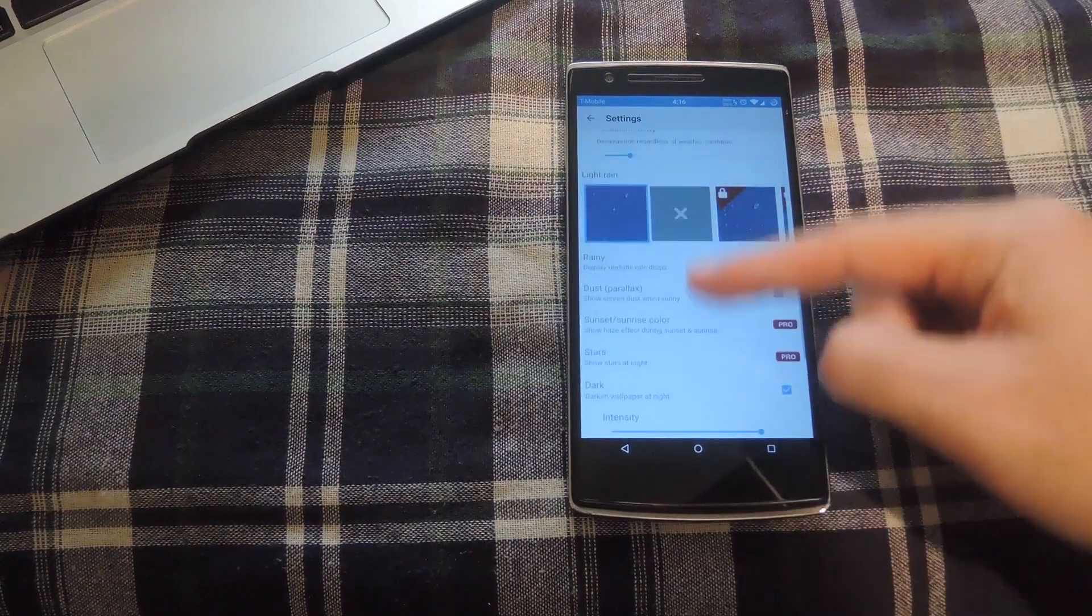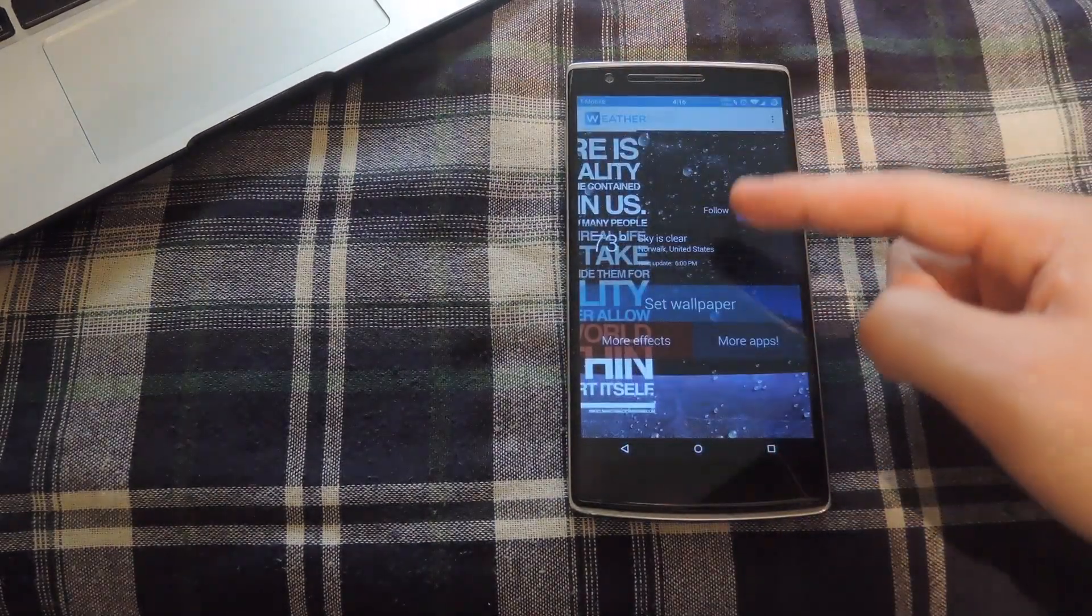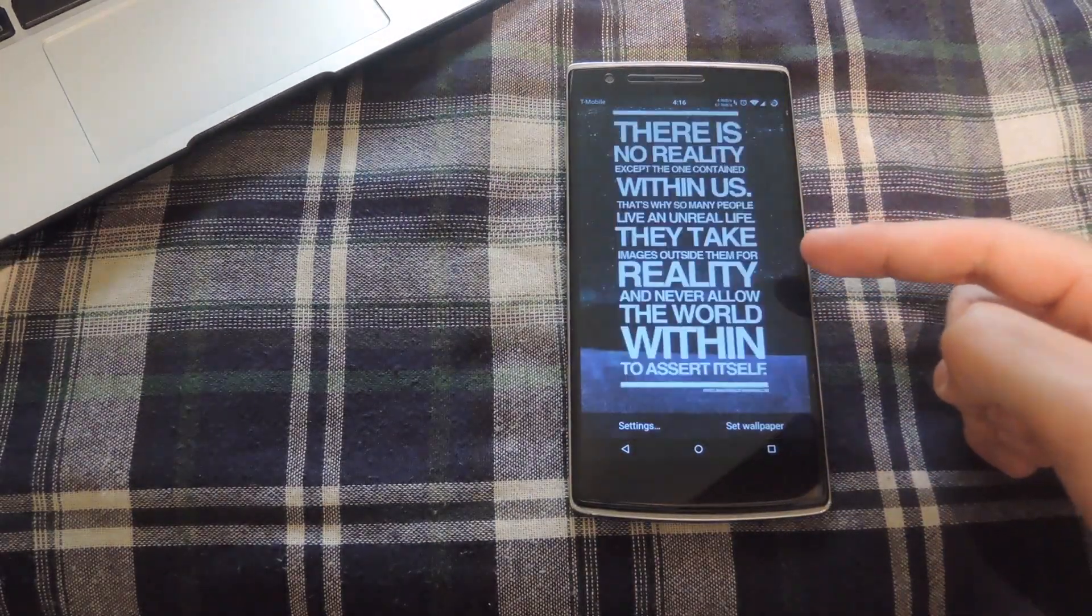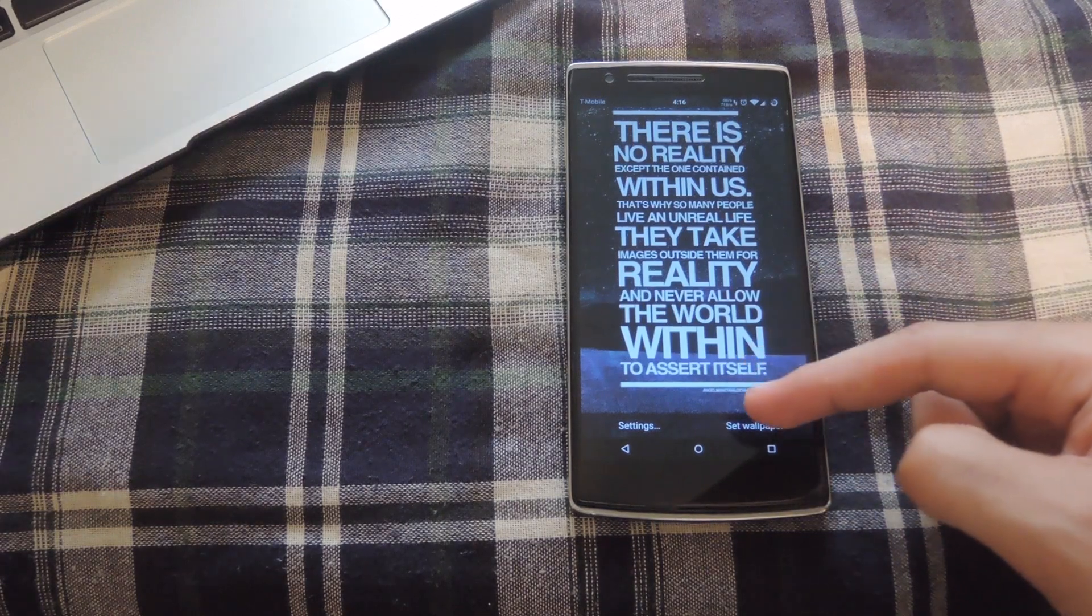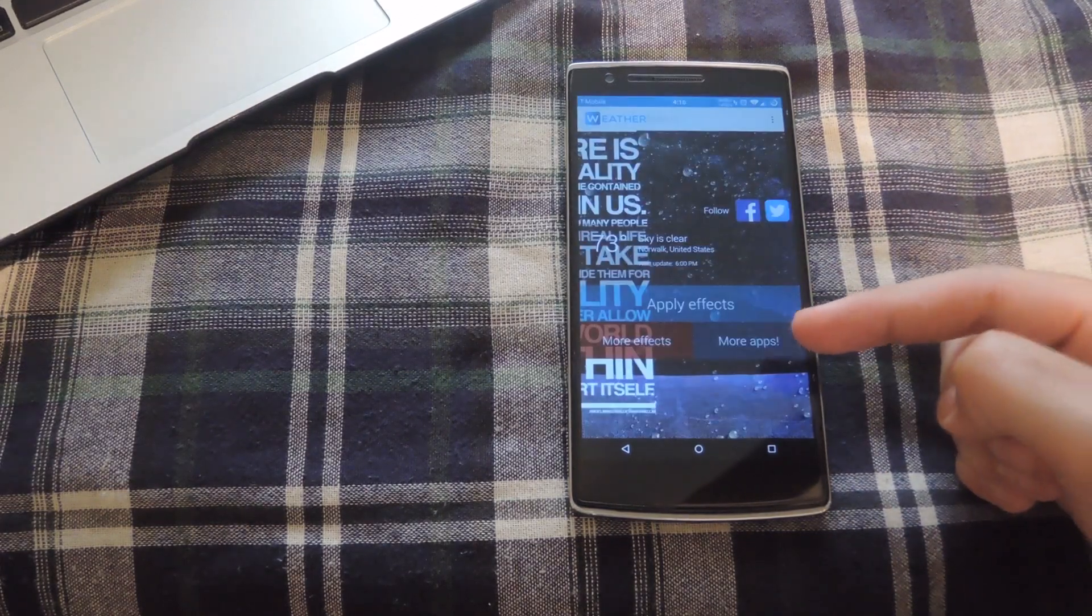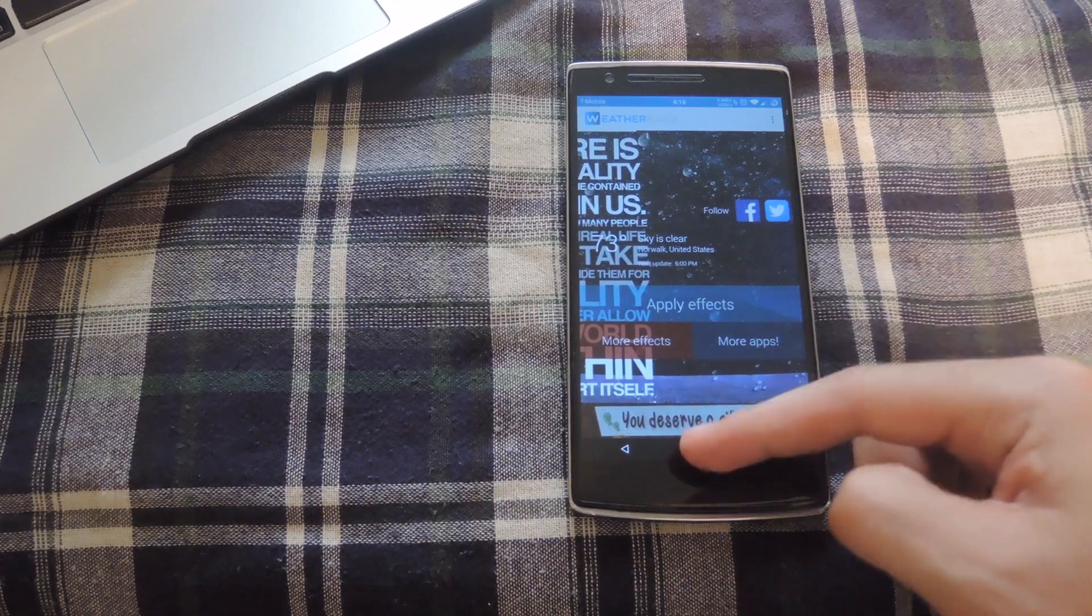Once you have your settings set up, go back and tap set wallpaper. It'll bring up your current wallpaper, and then all you have to do is tap set. You're pretty much all good to go when you go back to your home screen.